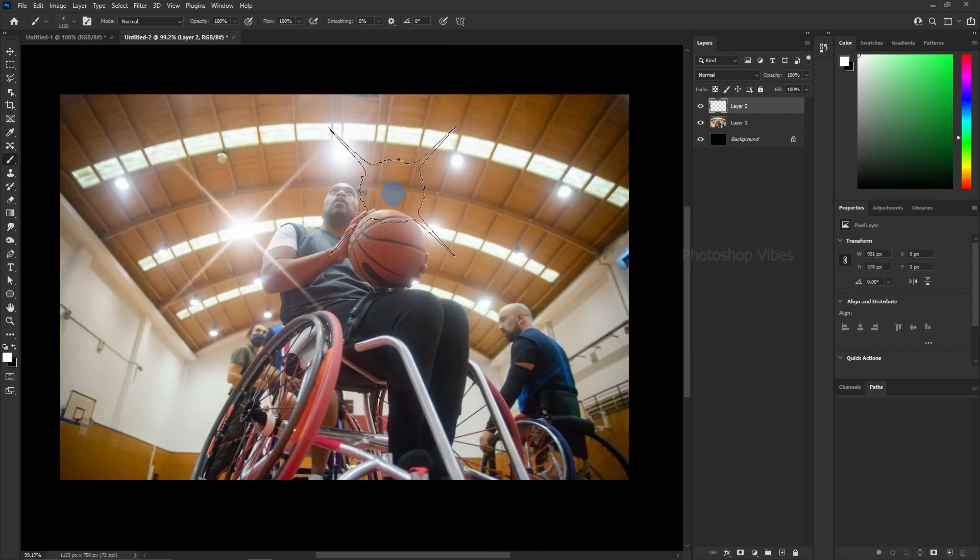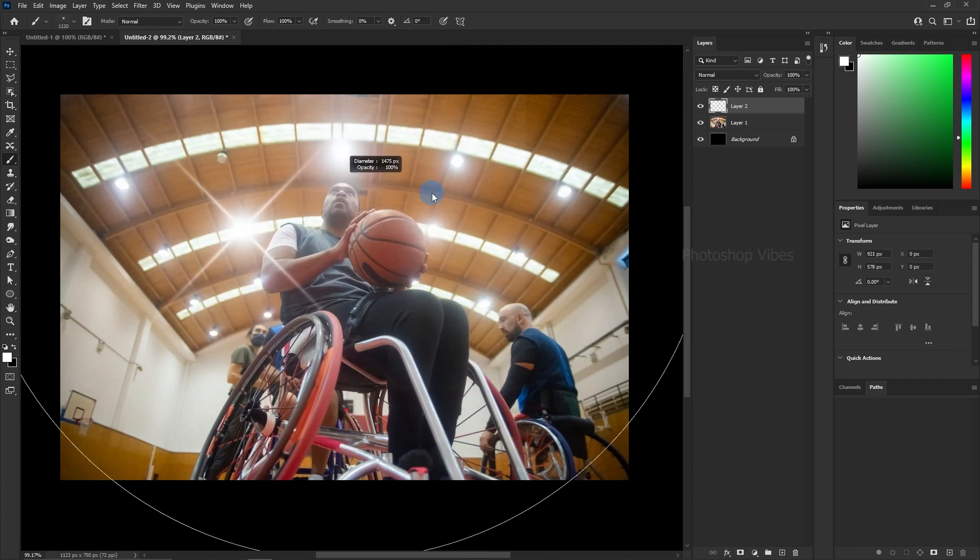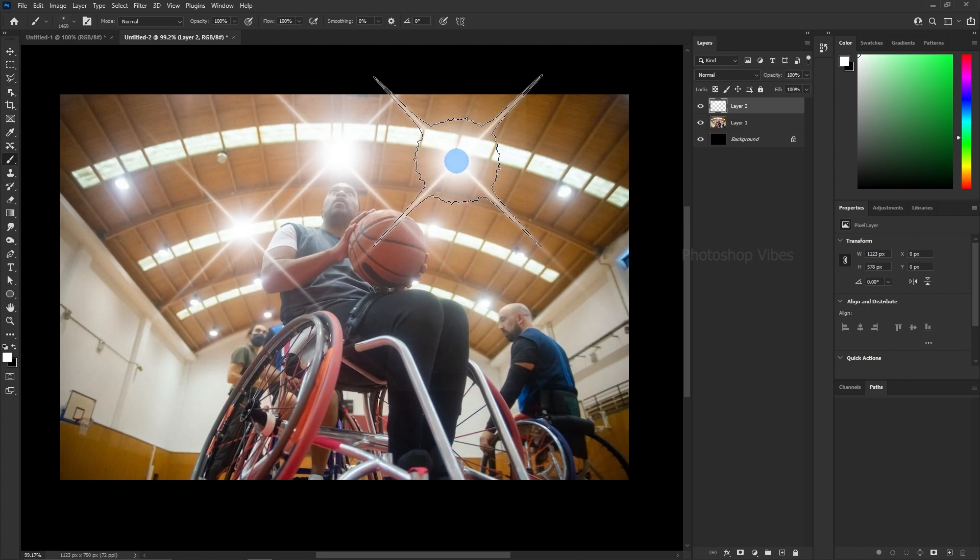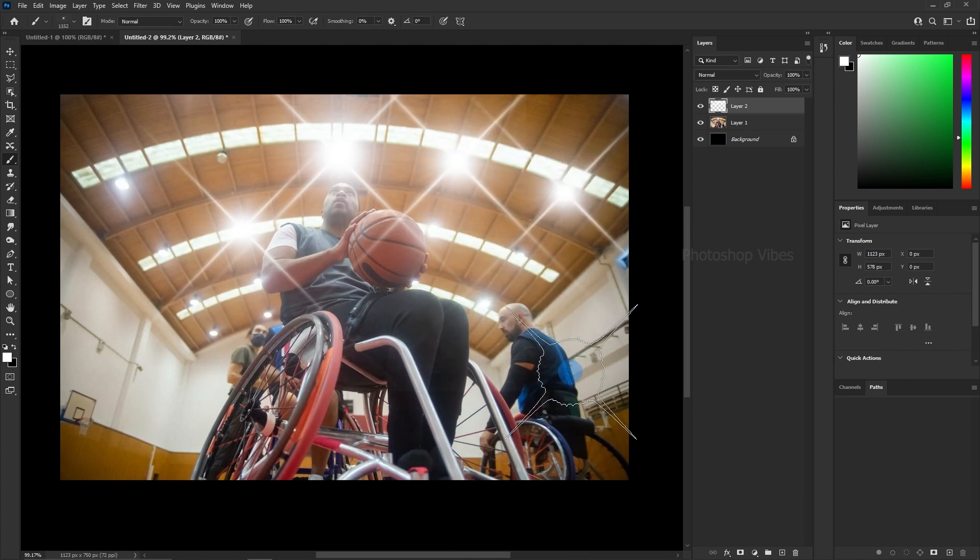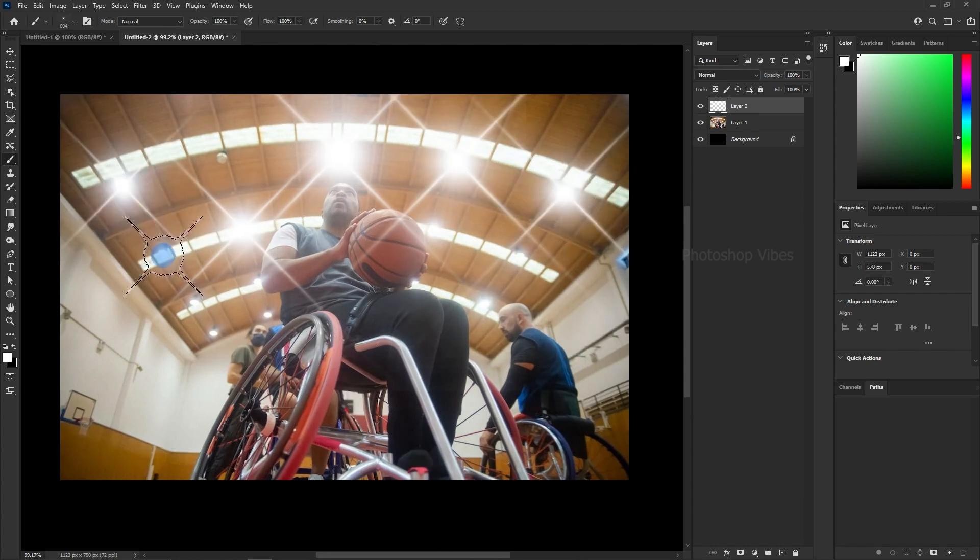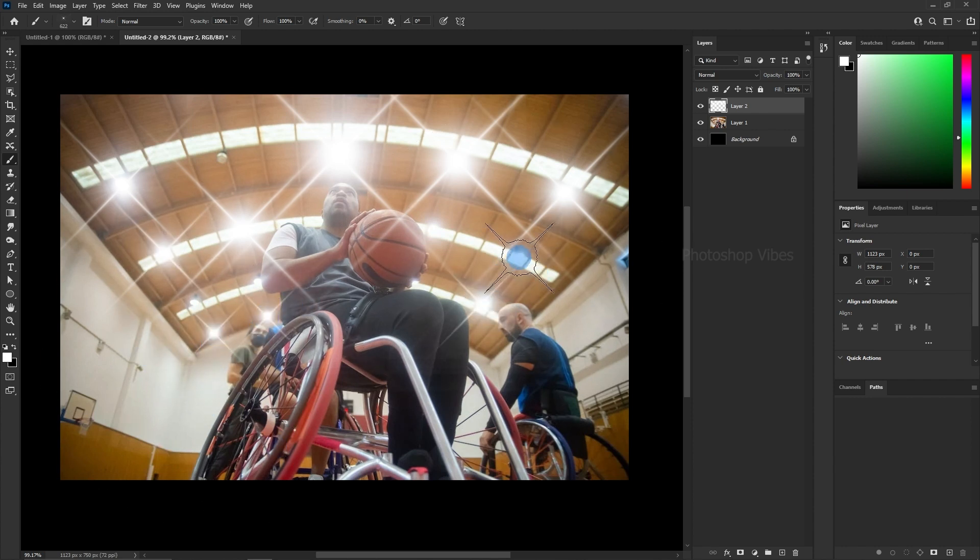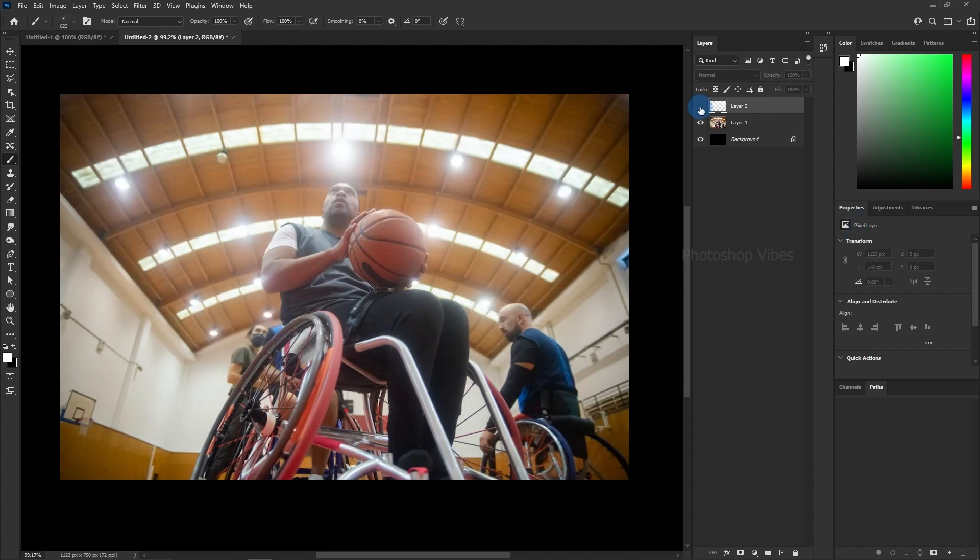Since we have selected the flare brush, flares will be automatically applied. Adjust the brush size as needed. This is the before, and this is the after.